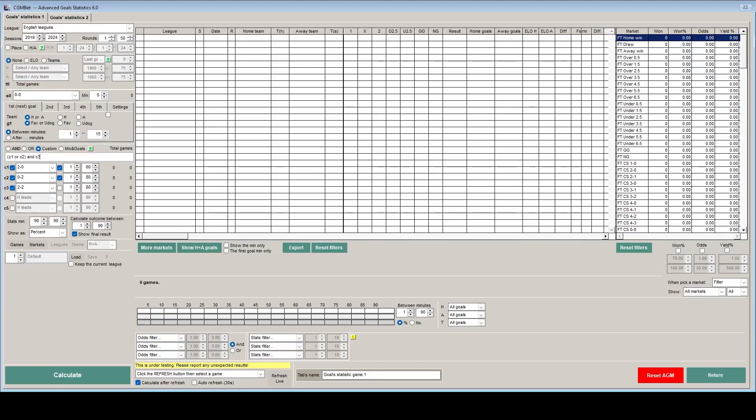So with that all in place now we've got one final step which is optional that I like to include because it makes it easier to read the actual results. We just need to calculate the outcome of games between the 81st and the 90th minute. Because we know it's going to be a draw at 80 minutes because that's what we've told it in the criteria.